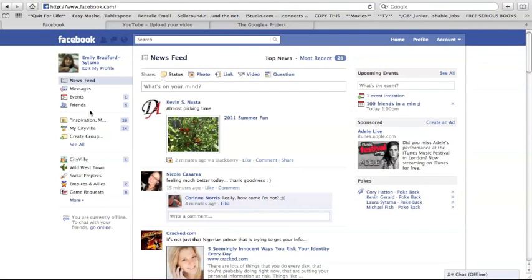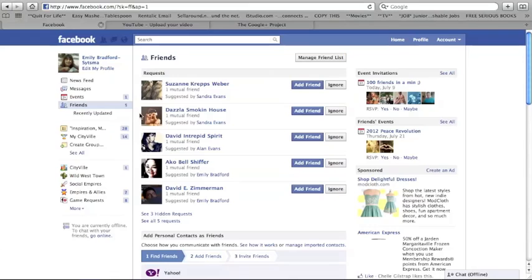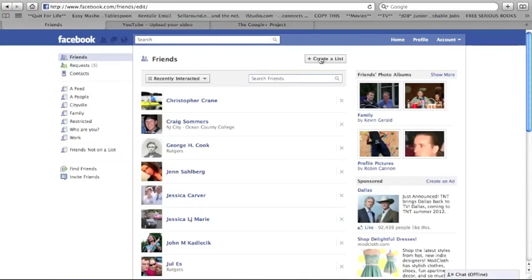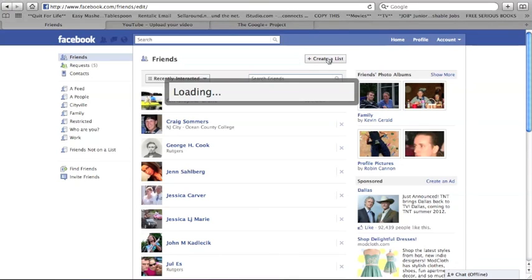Anyway, to get started, you want to click on friends, and then over here on the top right, you'll click on manage friend lists, and then you'll click on create a list, and then once that loads,